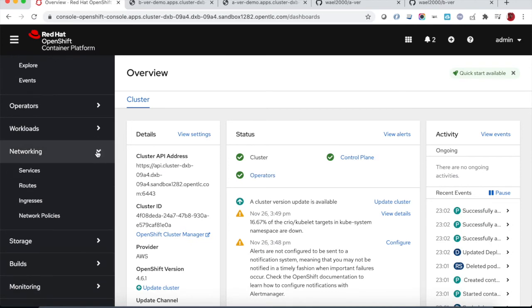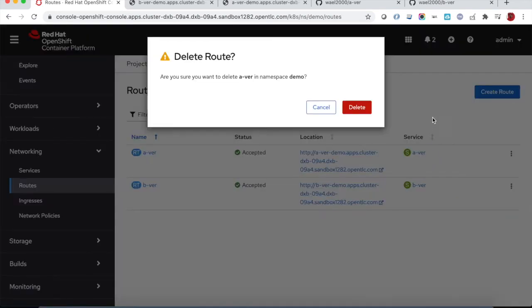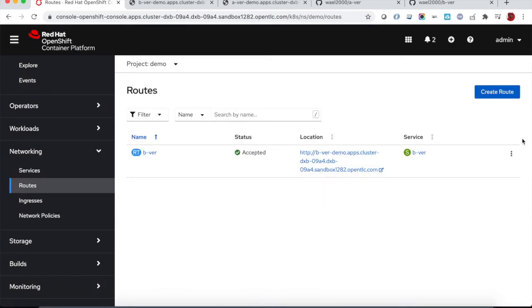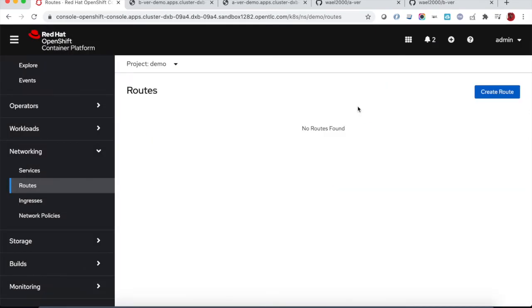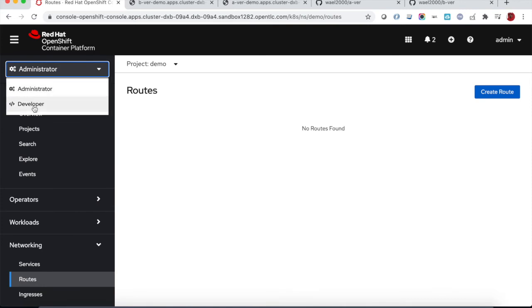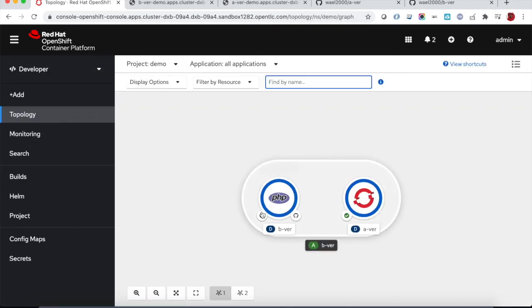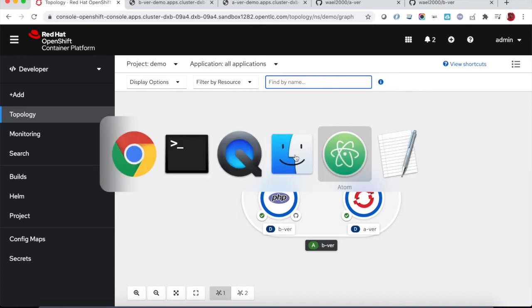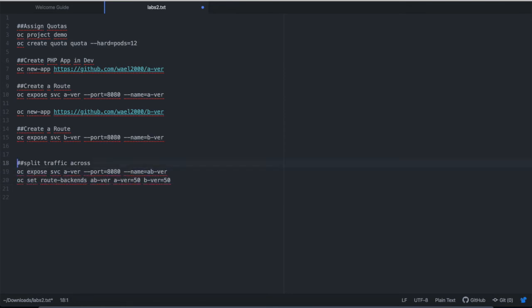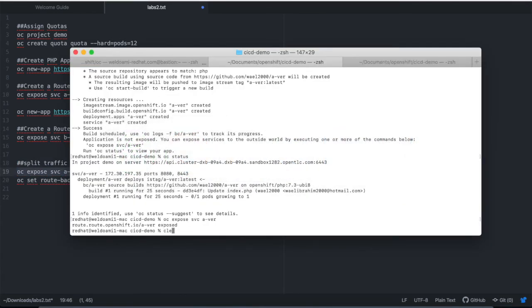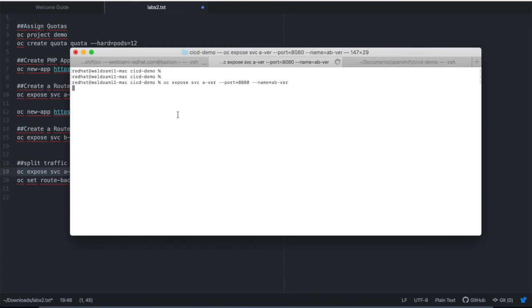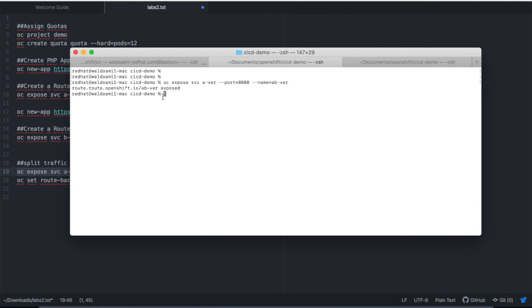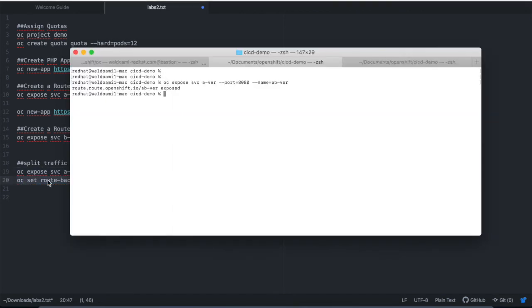We can also look at the routes. We have two routes right now. We will just delete the existing routes for the sake of creating a new route. This new route will be created to load balance the traffic between the two pods A version and B version. So right now we don't have any routes created. Let's quickly expose the A version service using a new route called AB.